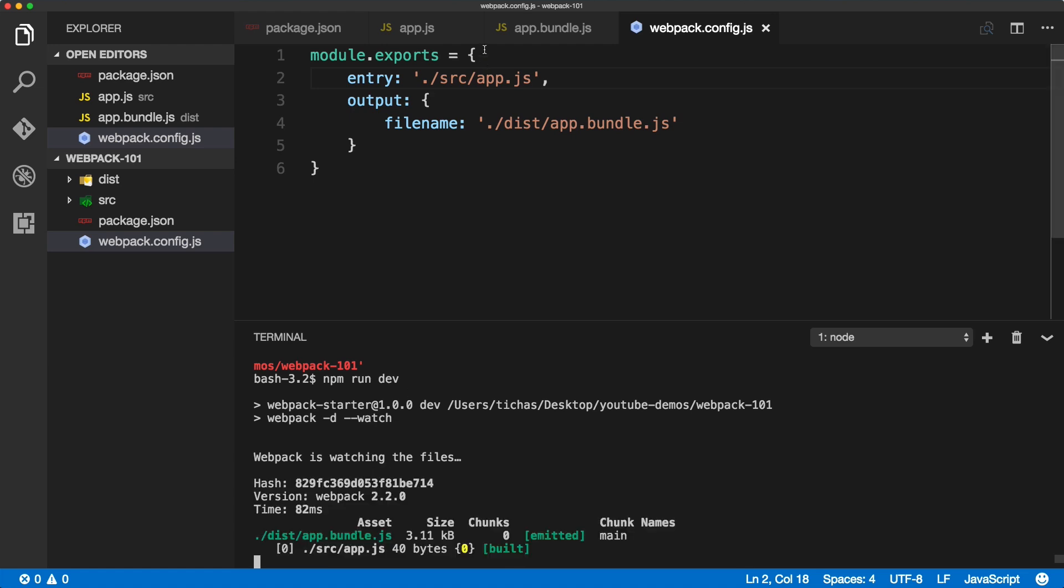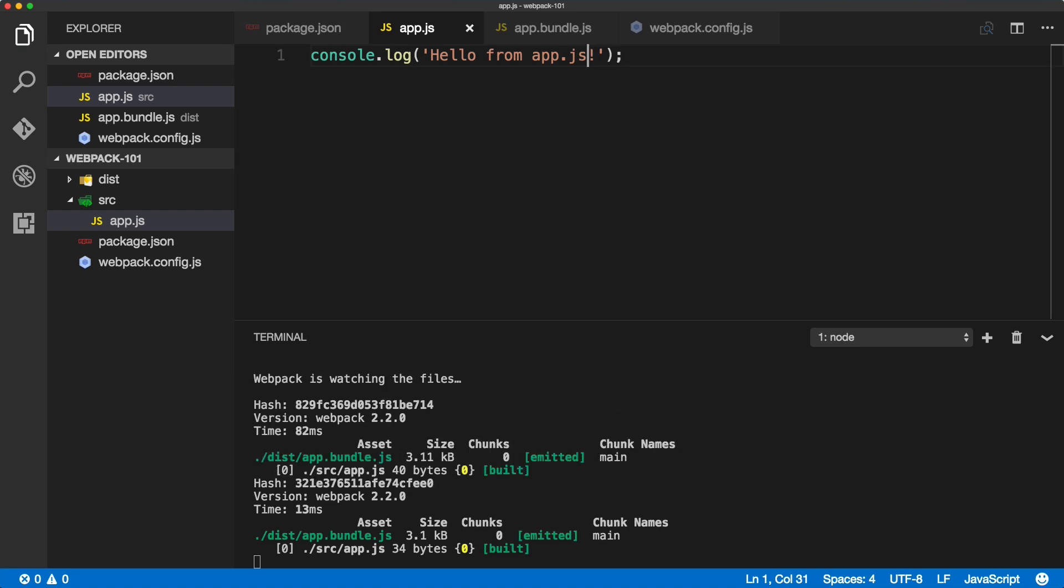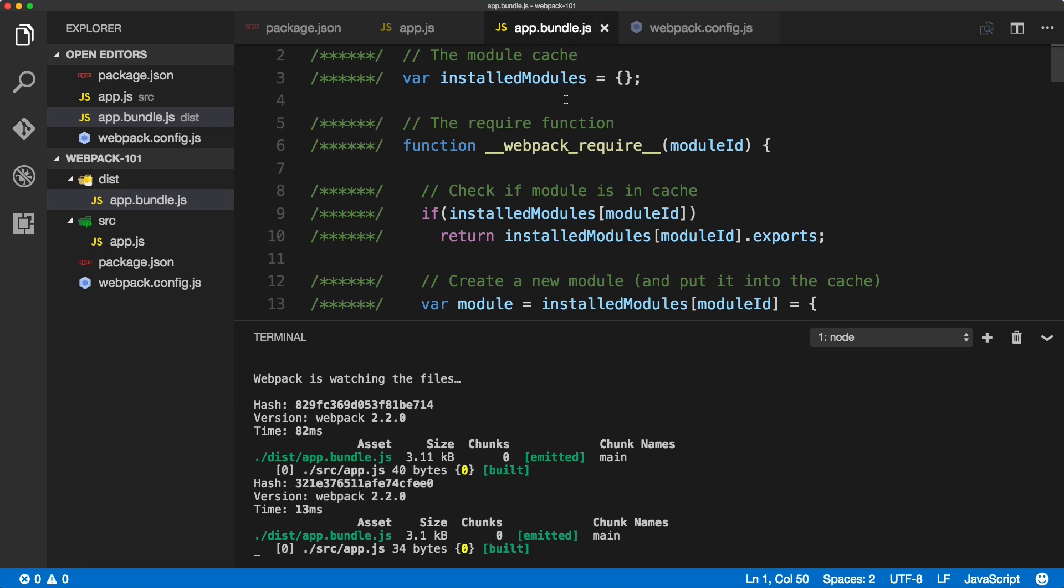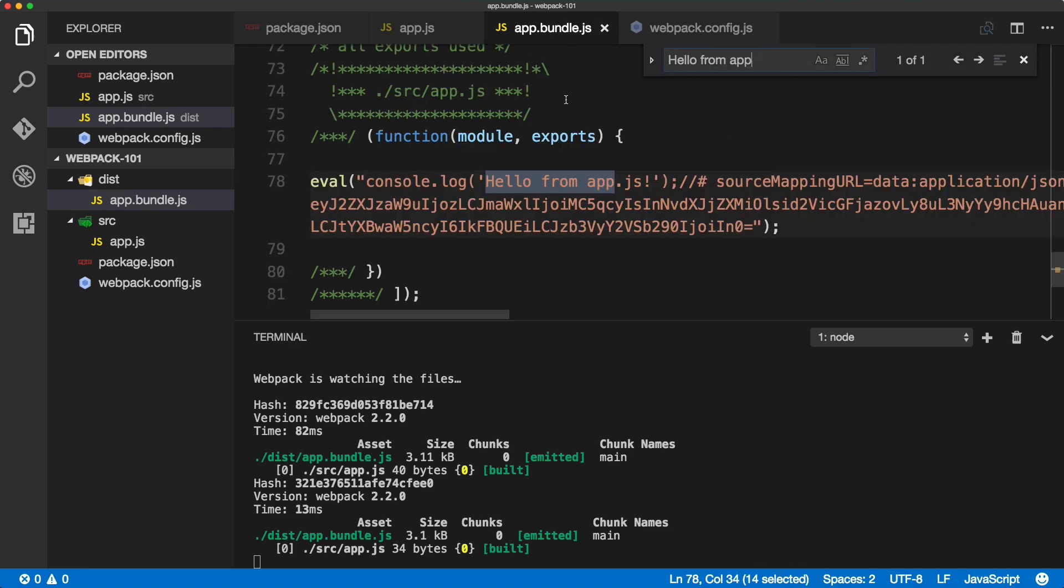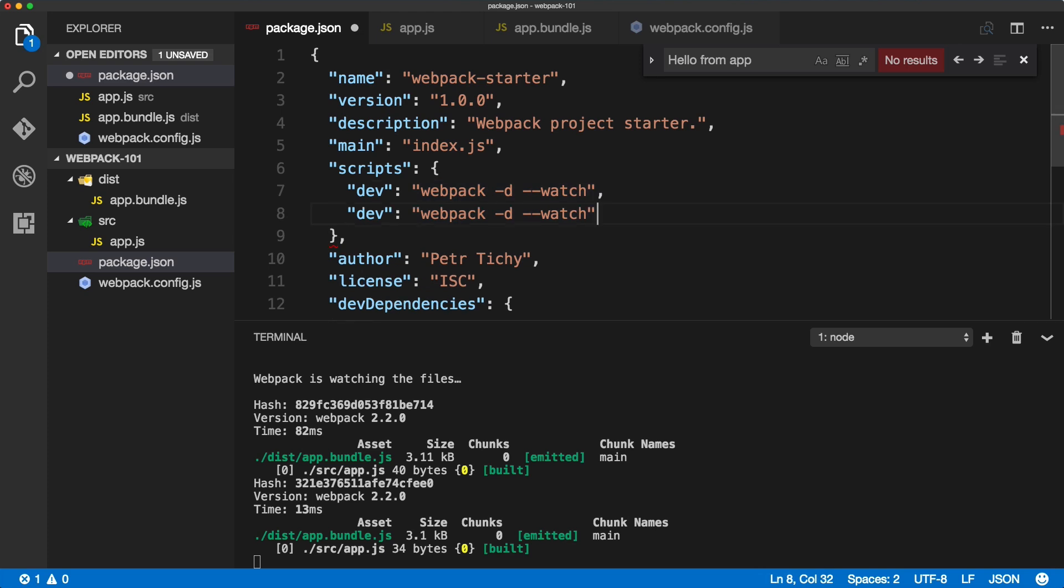Okay, just to prove that, we'll delete it again, save it, and we should see this inside of the bundle.js.